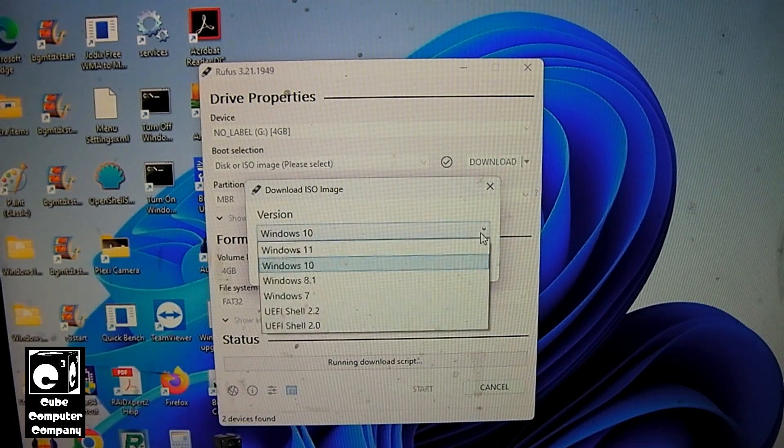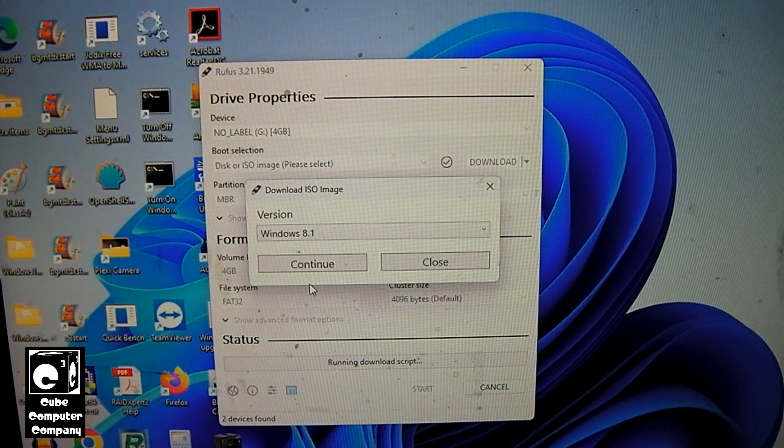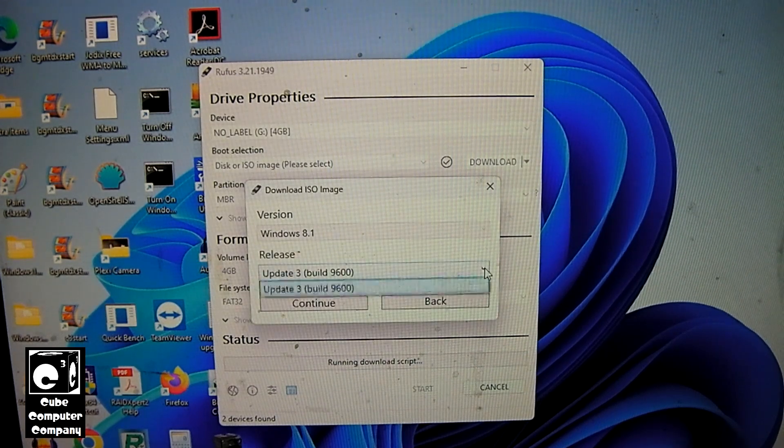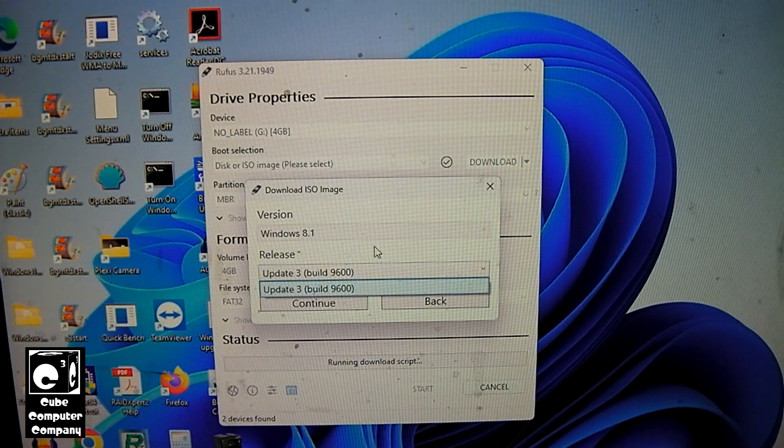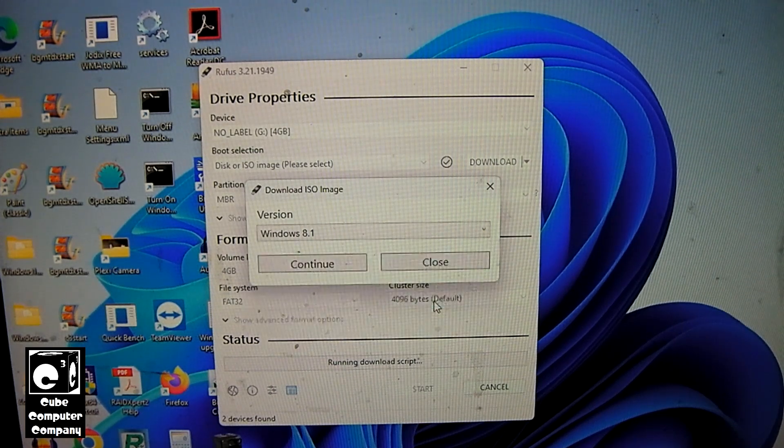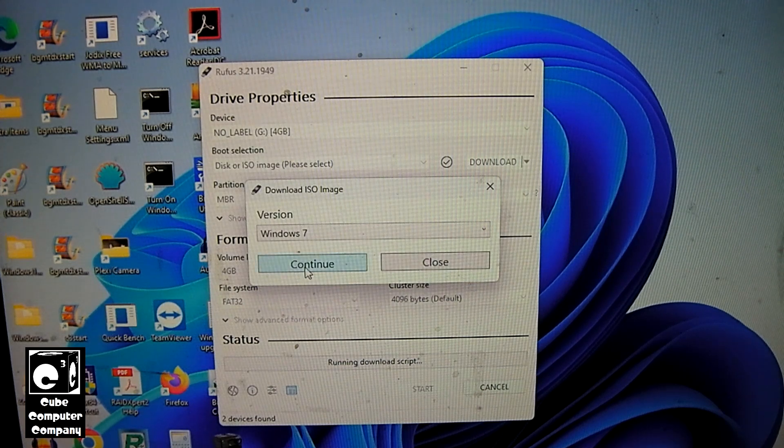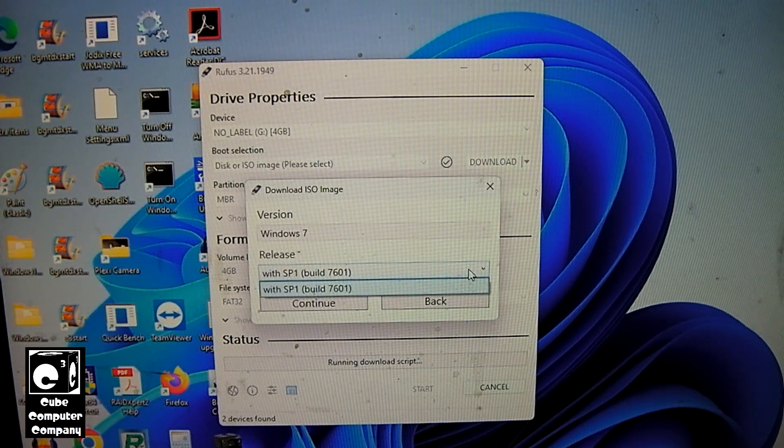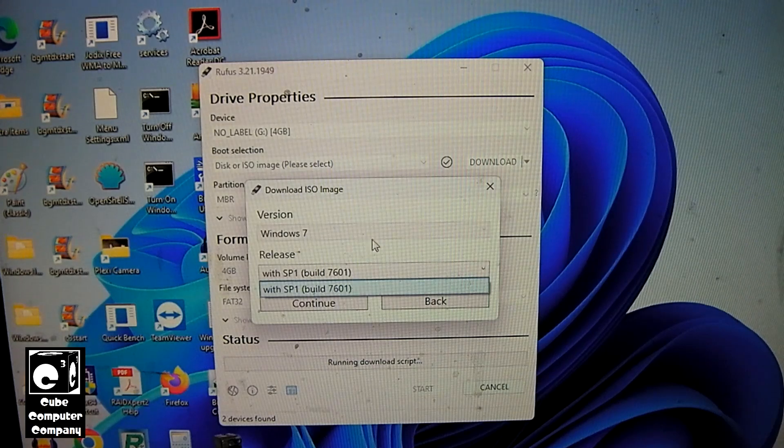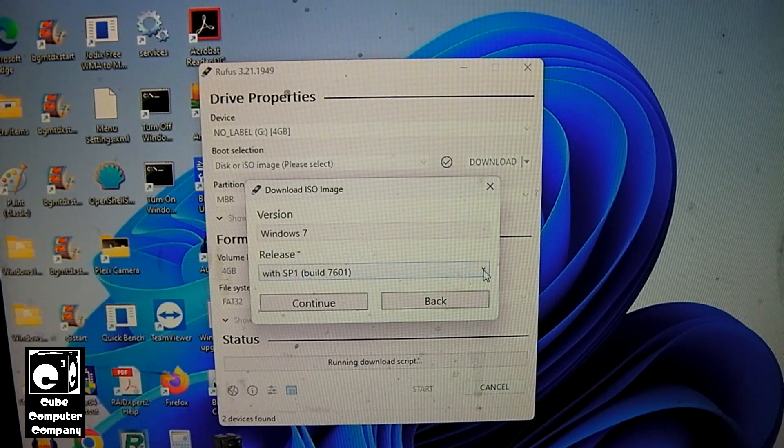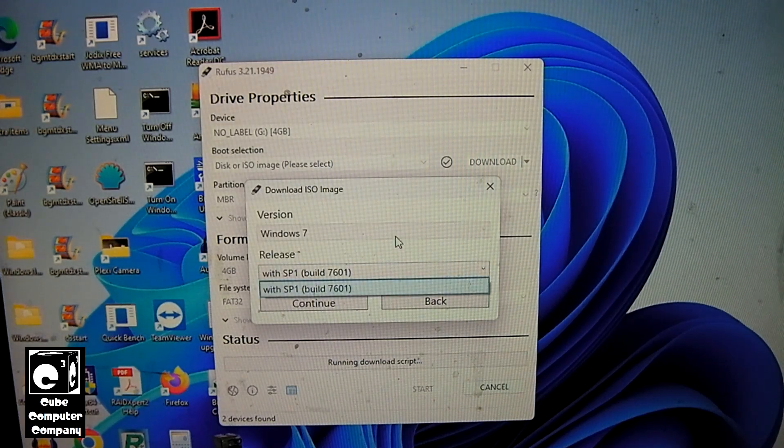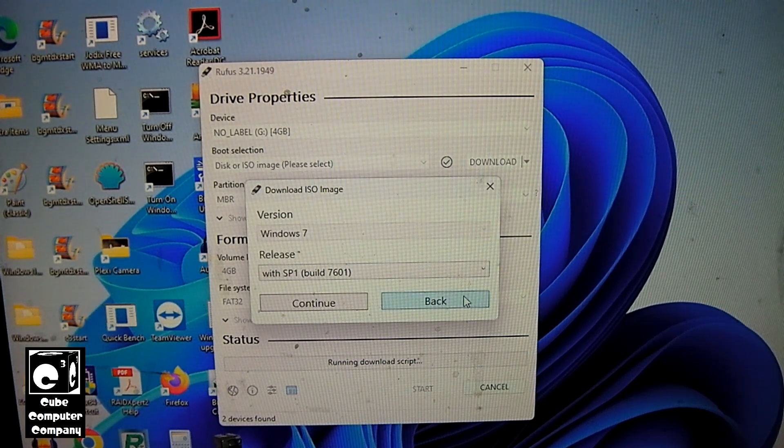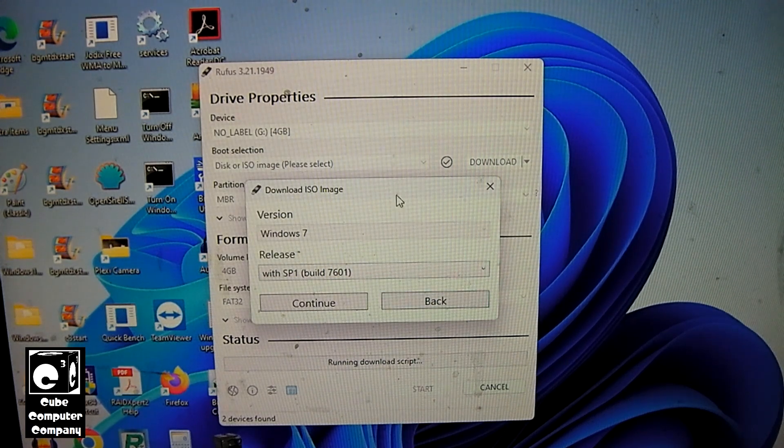So I'm going to hit back. What about Windows 8.1? We have just one option for Windows 8.1. And Windows 7, let's see what we have for Windows 7. We have just Windows 7 with SP1. So with Windows 10 and Windows 11, you definitely have a lot of options to choose from. But if you want to get Windows 8.1 or Windows 7, you can get those here as well. So it's very convenient.